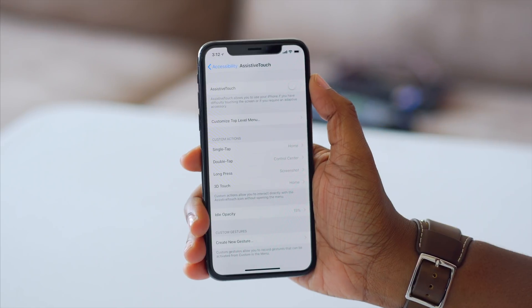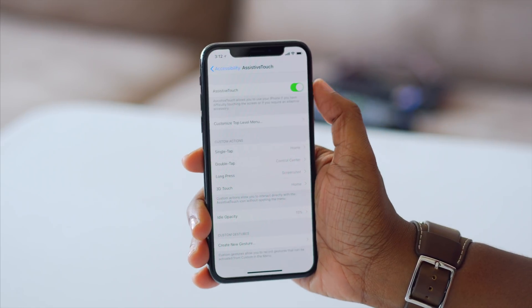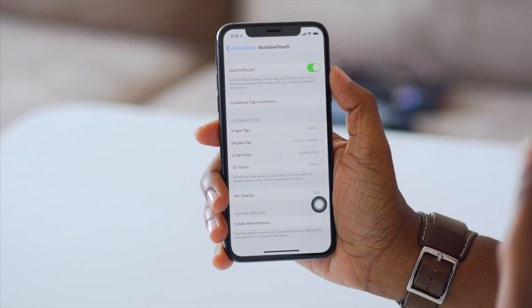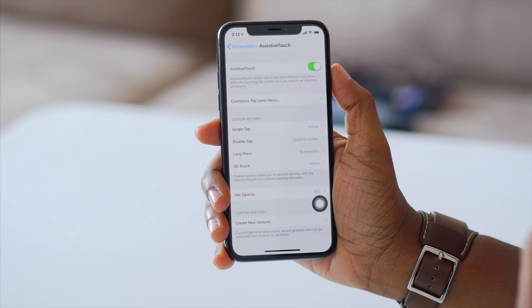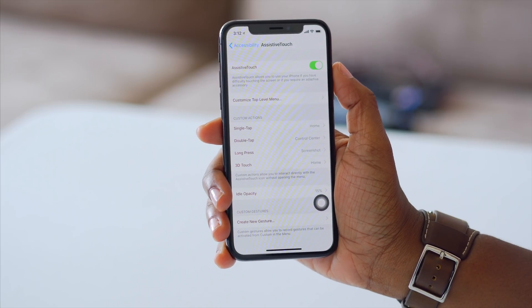In order to get to this option, we first have to go into the settings of the phone. Once you're in there, you're just going to flip that switch on and you'll notice now you basically have a virtual home button.